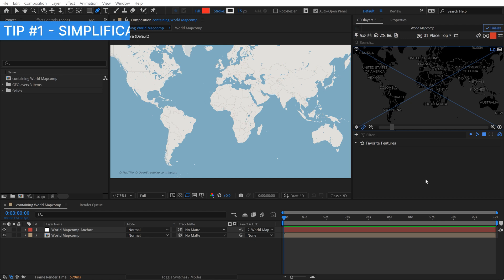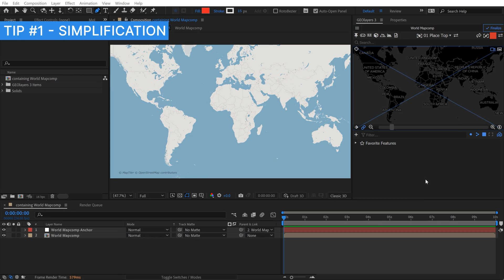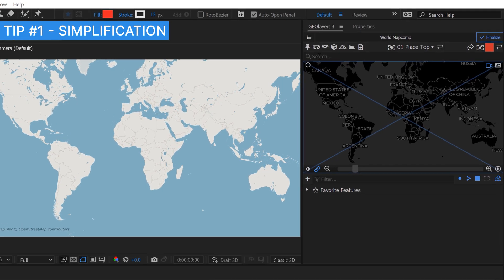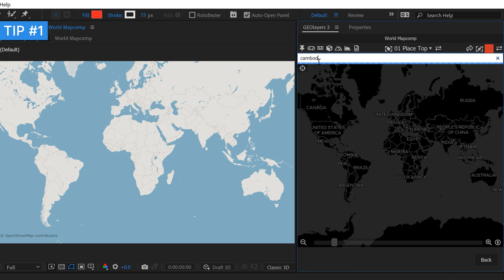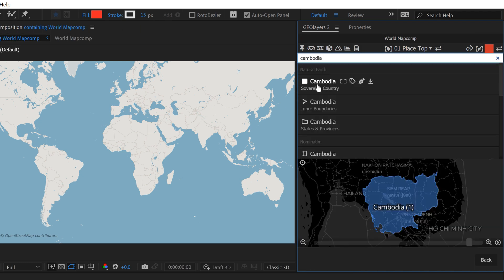First up is simplification. I'm going to go over to the search right here and I'm going to search for Cambodia. I'm going to grab this first map feature here and as I hover over it, if you look down in the preview, you can see that this looks like a pretty detailed map feature.